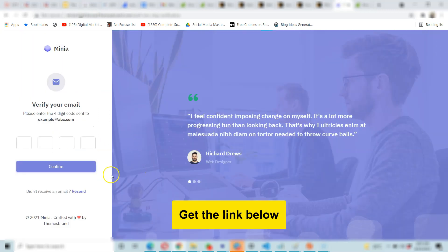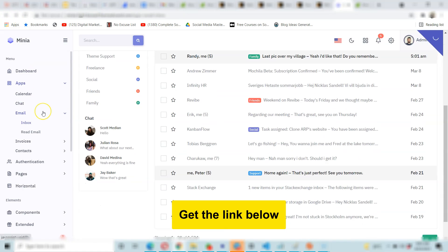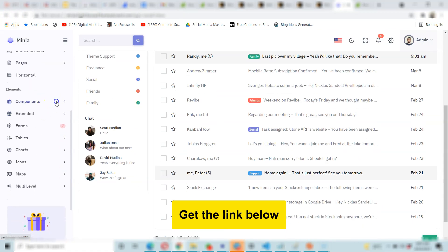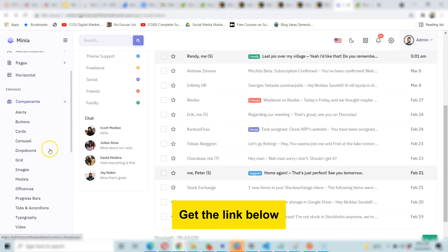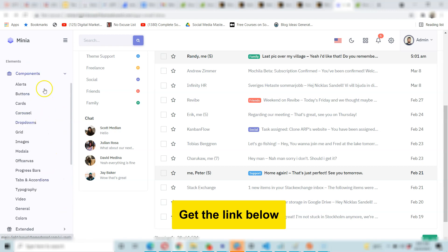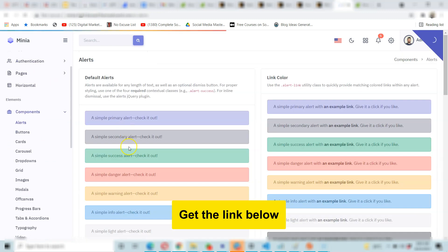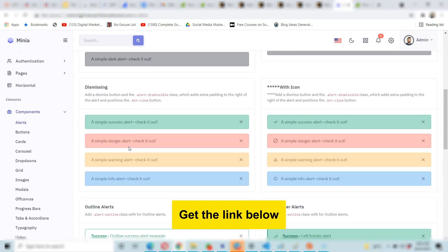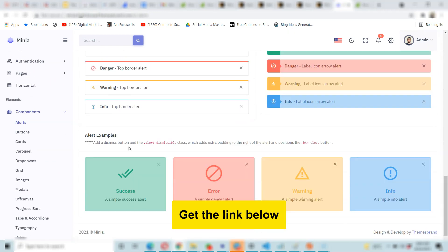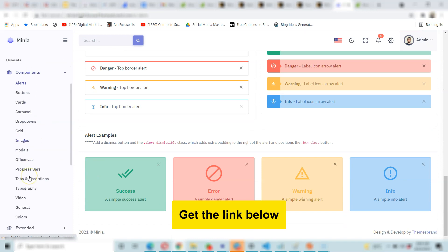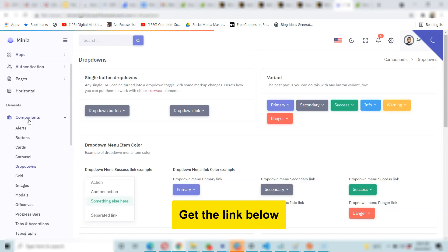All these have been done for you. It has different components you could use — several different components for your design, for instance alerts. There are different kinds of alert designs, so many different kinds. There are buttons and there are dropdowns — let's look at dropdowns.